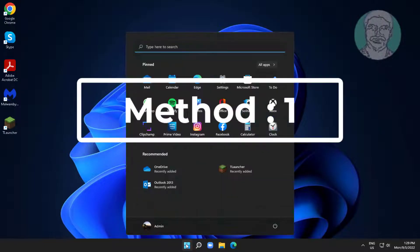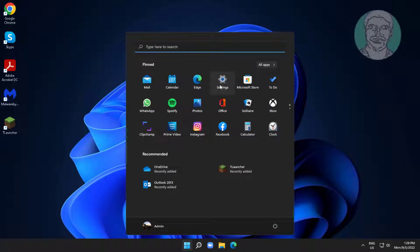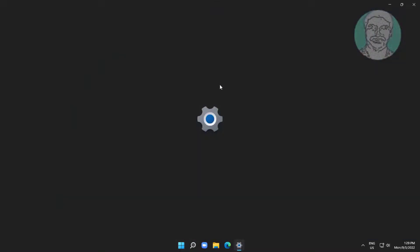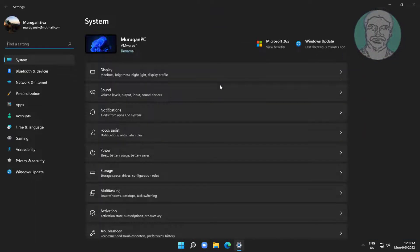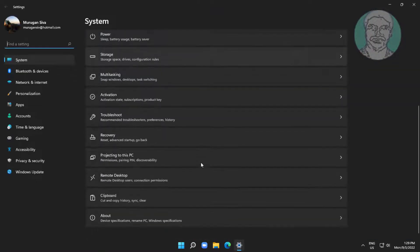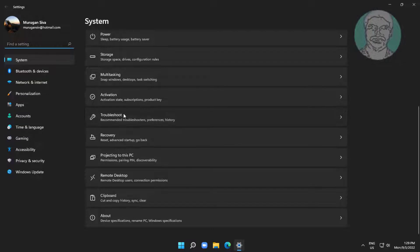First method is click start, settings, click troubleshoot, click other troubleshooter, click run under keyboard.